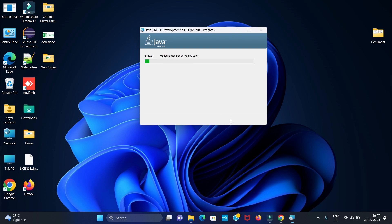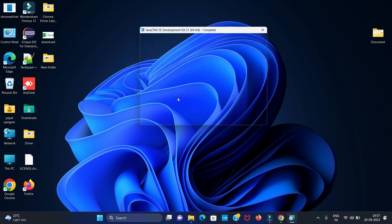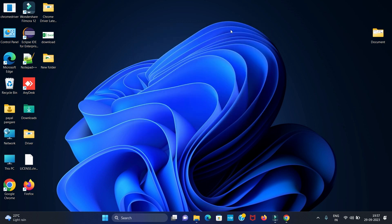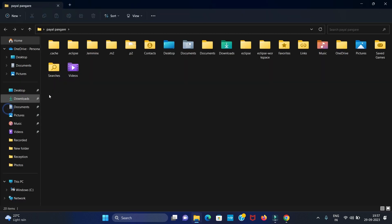Now our installation is started. Let's wait. We have completed our installation. Let's check.